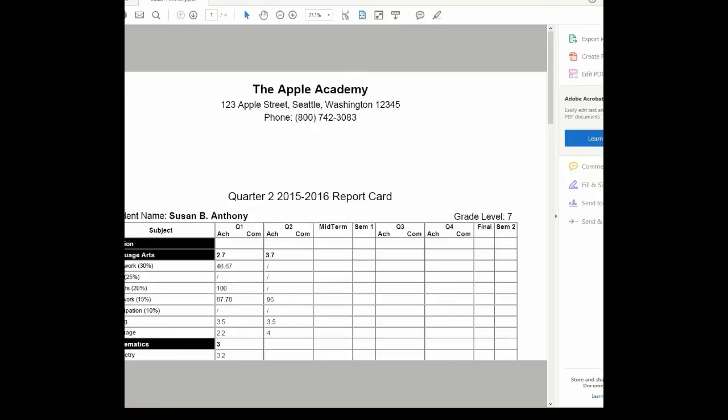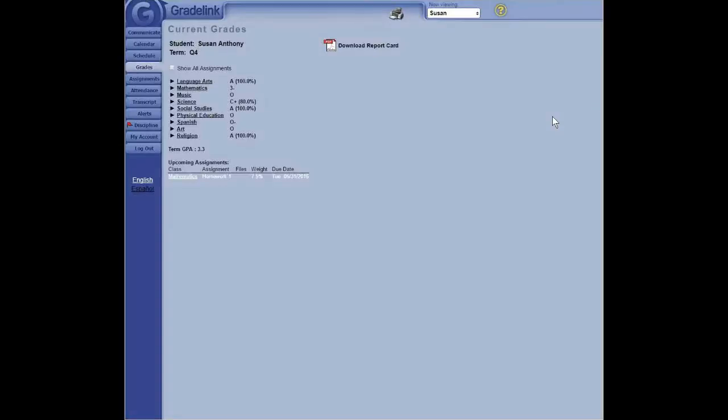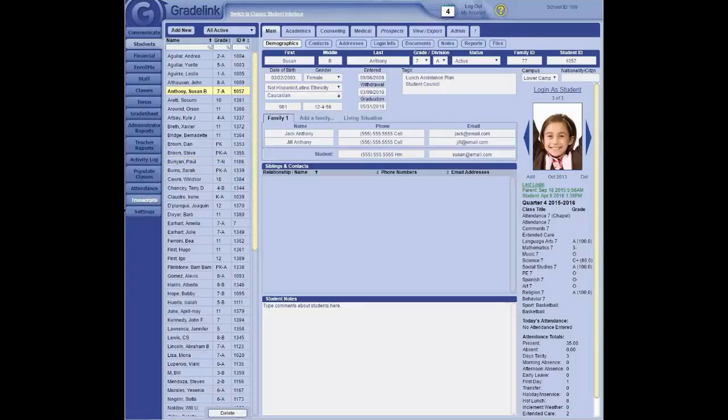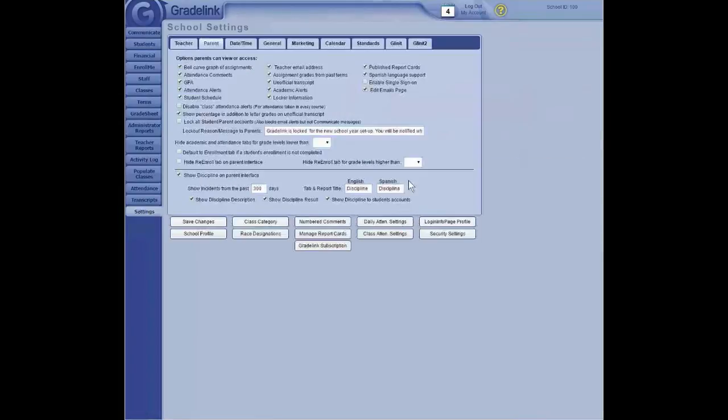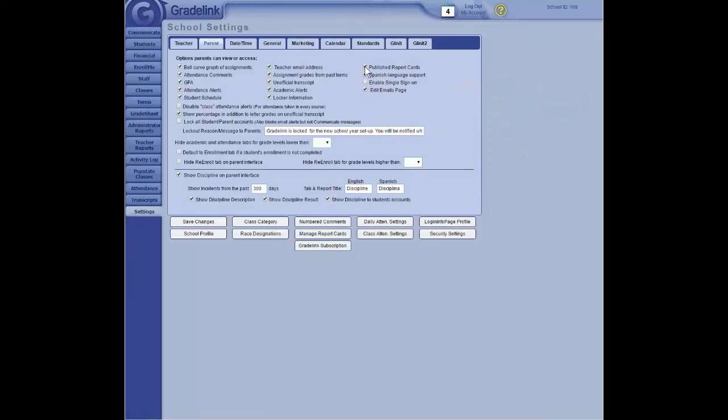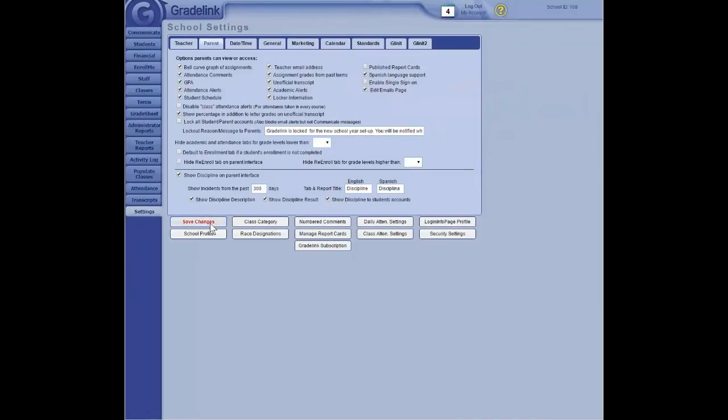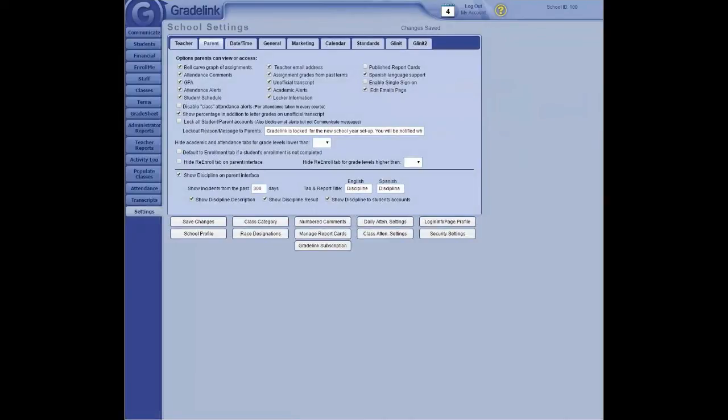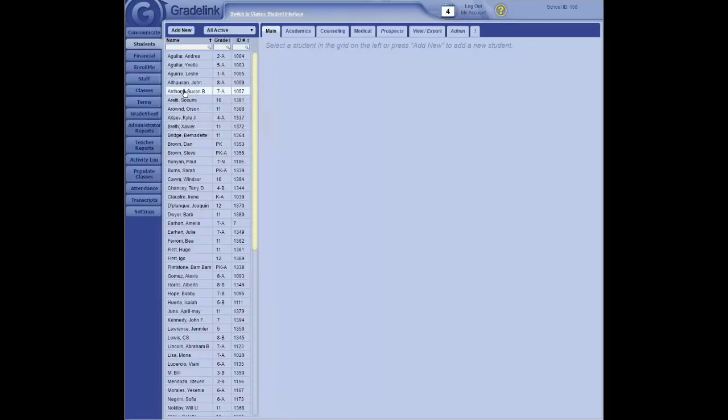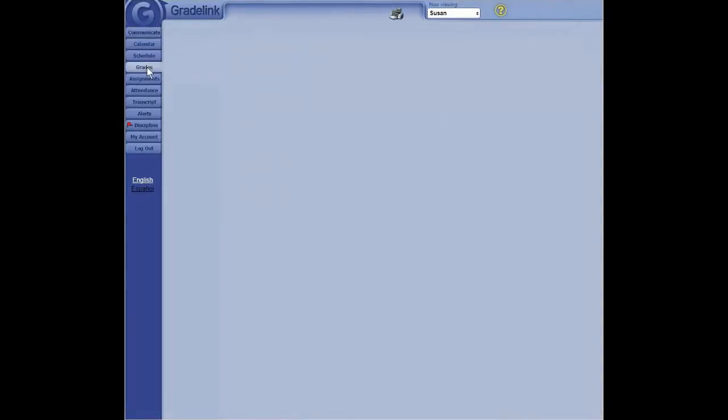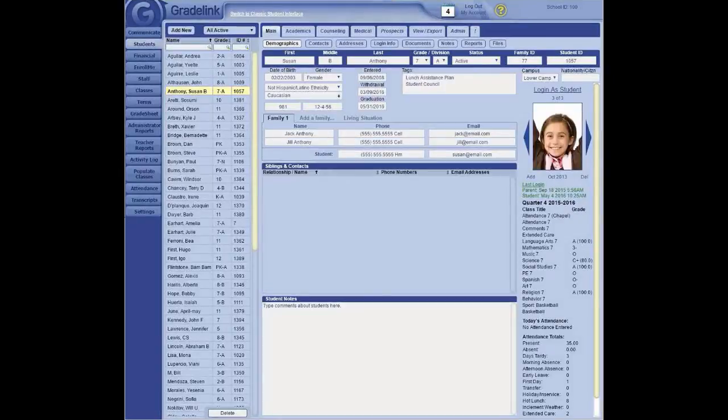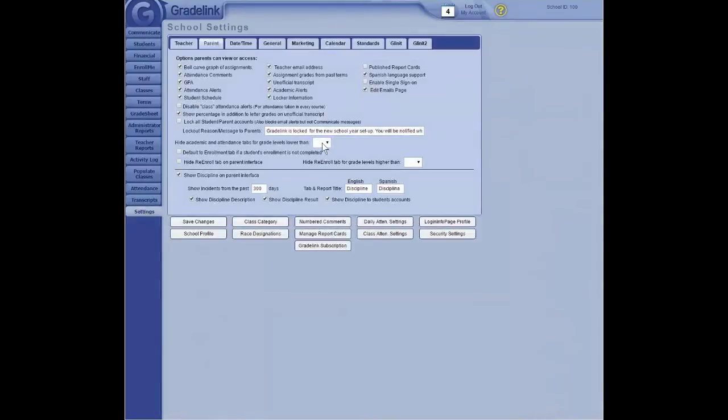Okay, if you only want report cards viewable for a particular period of time. Once you remove this Published Report Cards check, and then click on Save Changes. Now, when the parent logs in, and goes to the Grades page, that report card button is no longer there. So you control when and for how long parents can access that report card. The key is, in settings, making sure that the Published Report Card button is checked.